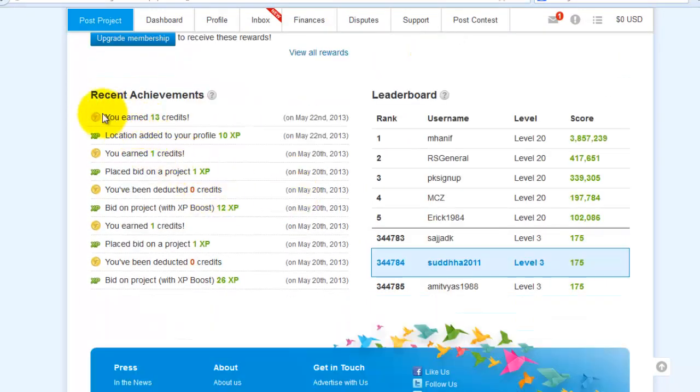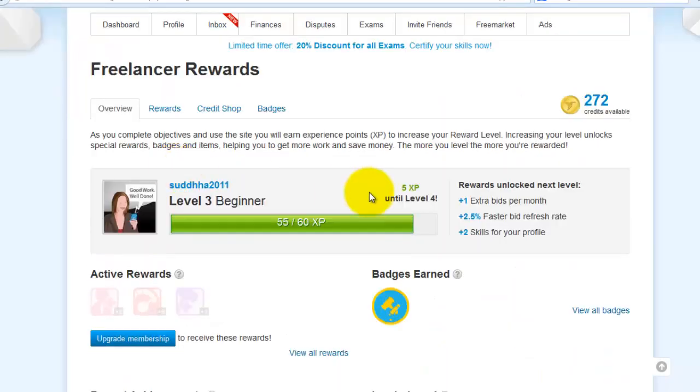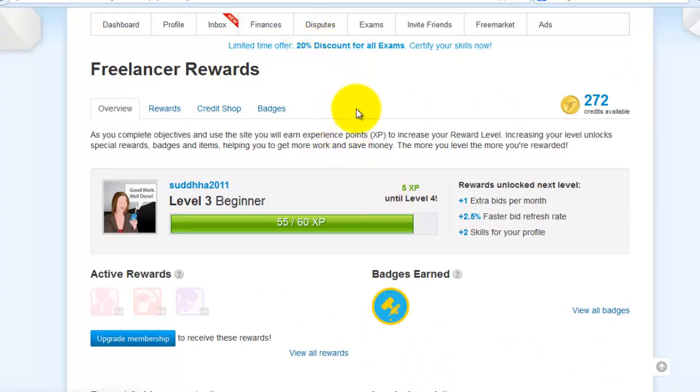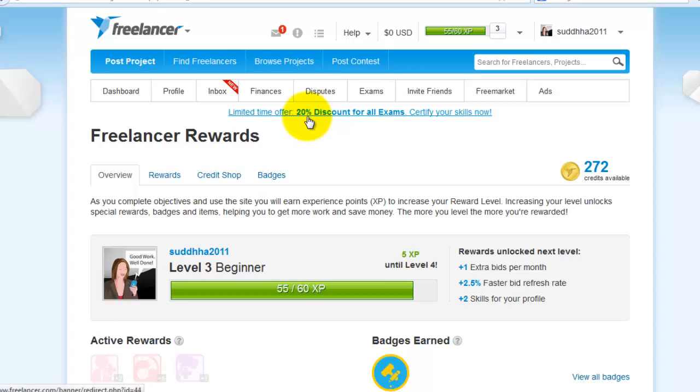What are the rewards also done by you that are available under recent achievements. And you need to finish some exams to get some more rewards.